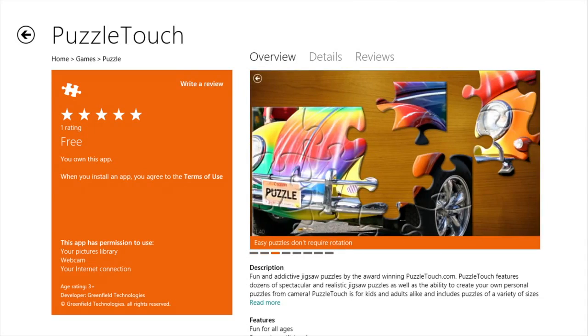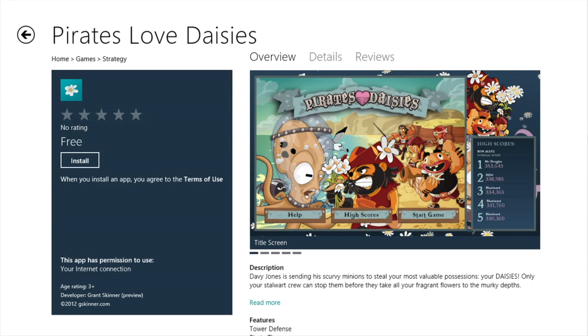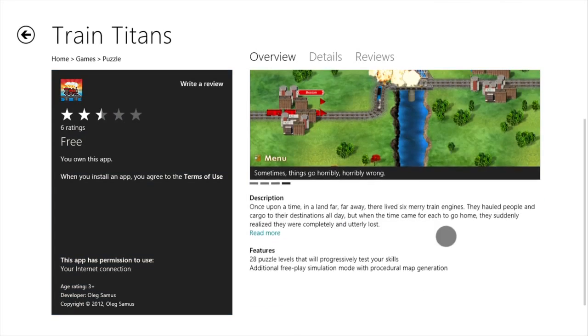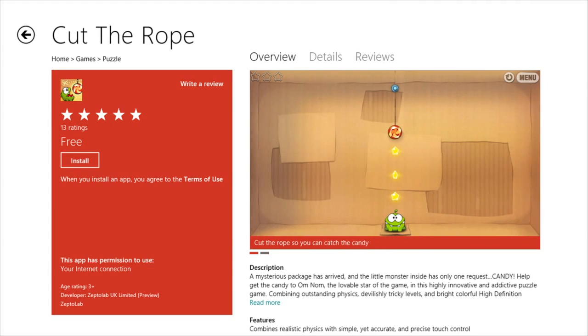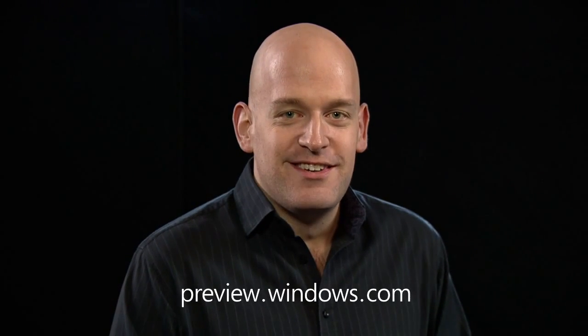We've shown you some of the apps included in the Windows 8 Consumer Preview, but many more apps are available in the Windows Store. The Windows Store has games and apps to suit any interest. You can navigate through it easily, read reviews, see more details, and with just a few clicks they're installed onto tiles on your start screen. Thank you so much for watching — we're so proud to share the Windows 8 Consumer Preview. You can download it and try it today by visiting preview.windows.com.